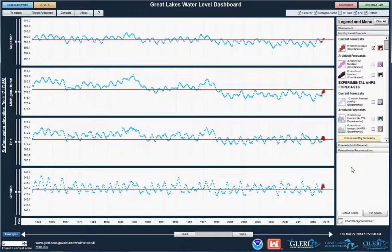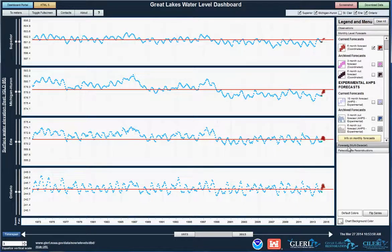The dashboard also has other data for you to explore. The paleoclimate data category shows ancient shoreline levels from hundreds to thousands of years ago. The long-term forecast multi-decadal button reveals projections for the next 50 to 100 years of water levels based on climate studies.